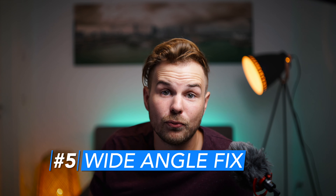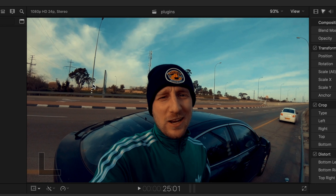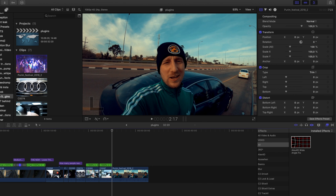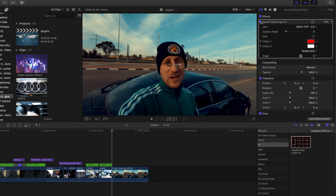And finally, number five of my free plugins for Final Cut Pro is Wide Angle Fix from Alex4D. If you use wide-angle lenses like a GoPro, you probably notice that the corners are always distorted. This free plugin fixes that — simply drag it over your footage, select the angle, or go to custom and slide the slider until your distortion is fixed.